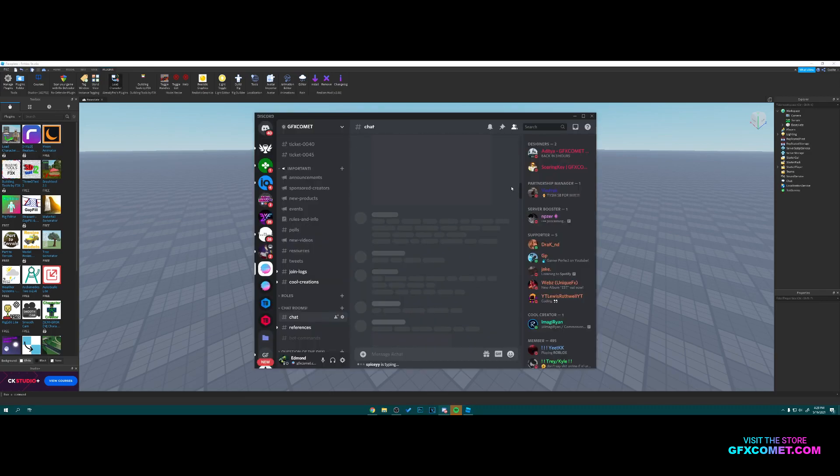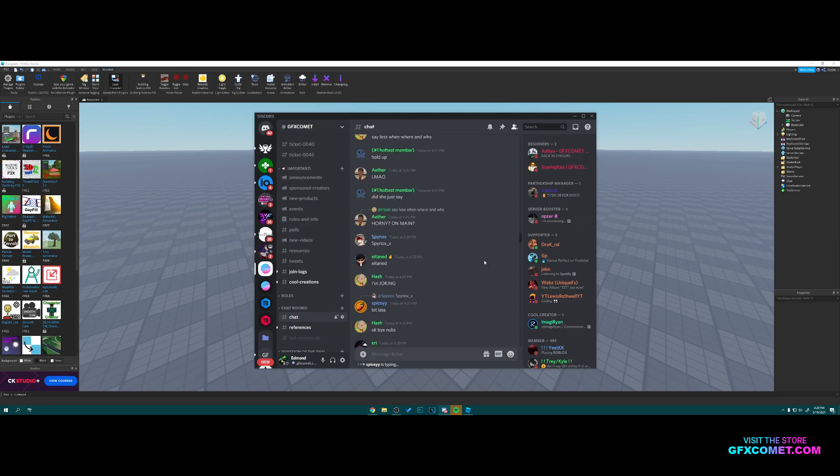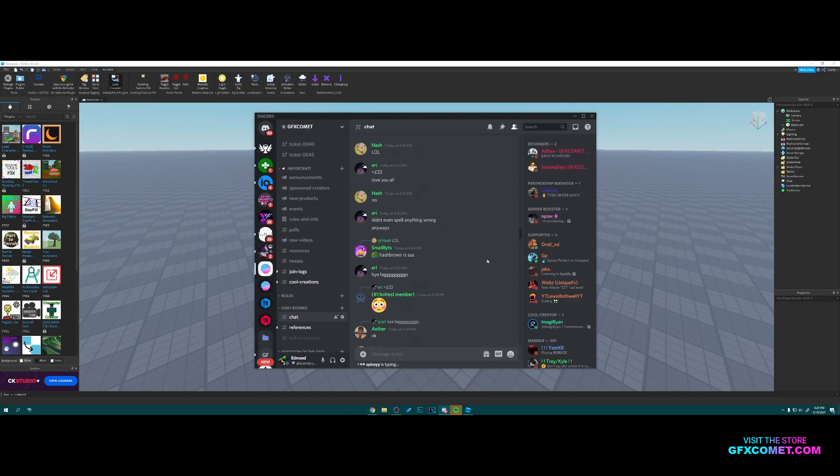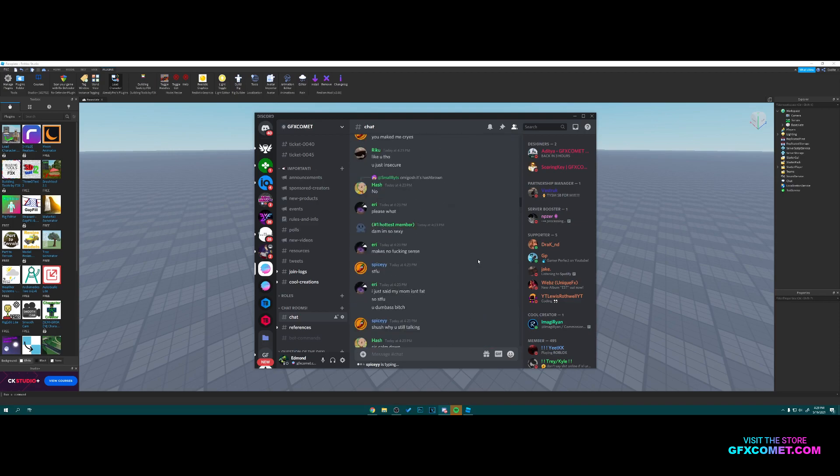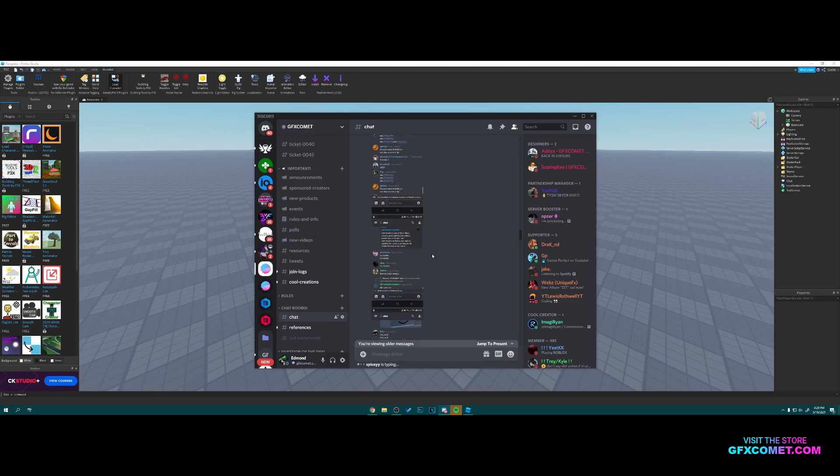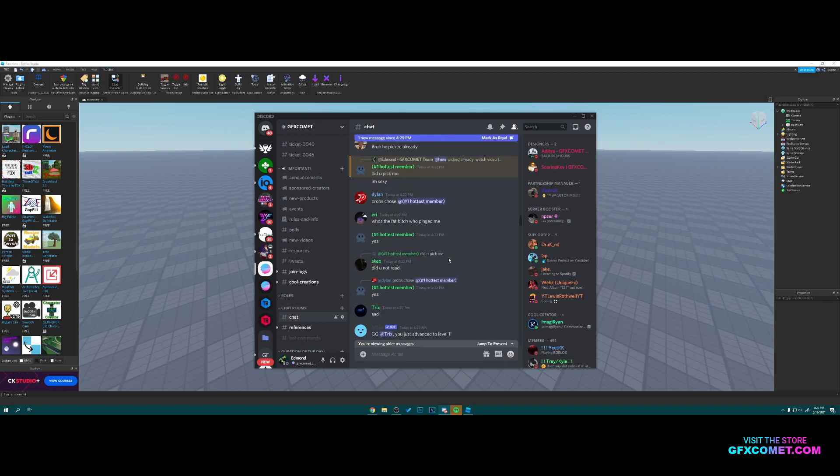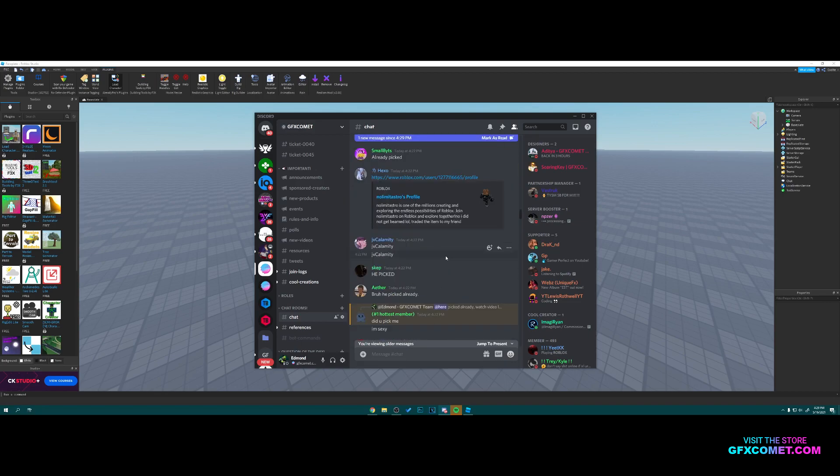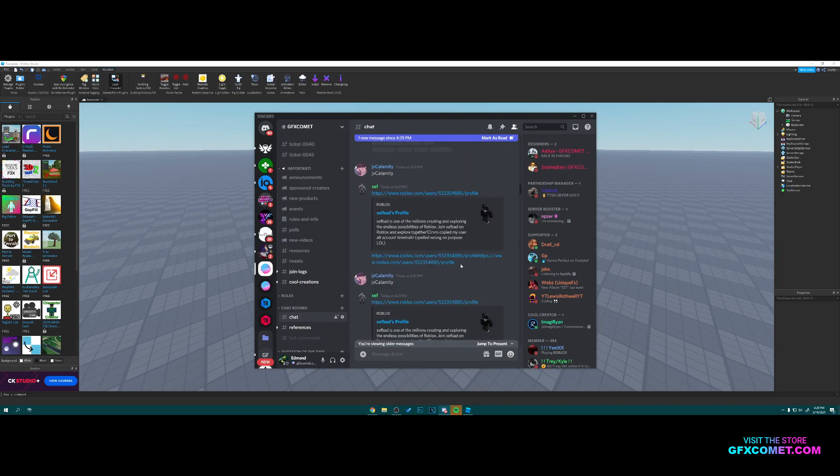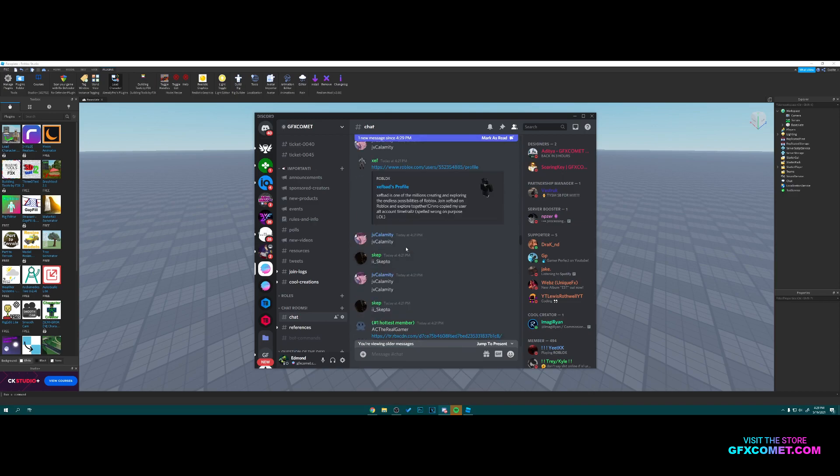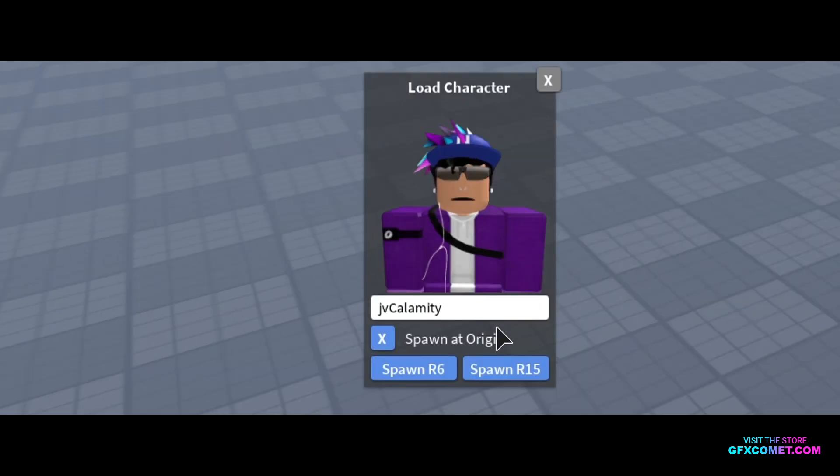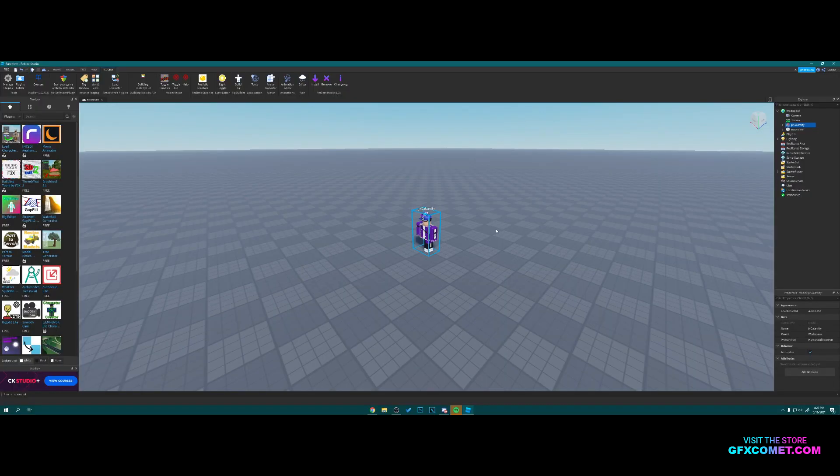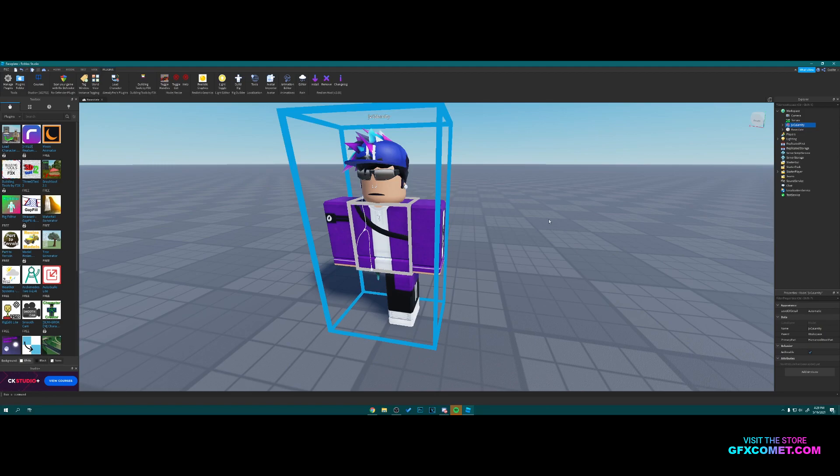I went on Discord and asked you guys to comment your username. I'm just going to pick a random one to use. Let me pick this guy's. Copy, paste, you're going to want to hit Spawn R15. There we go. Now I'm going to right click, go Export Selection. You can save it anywhere you want.